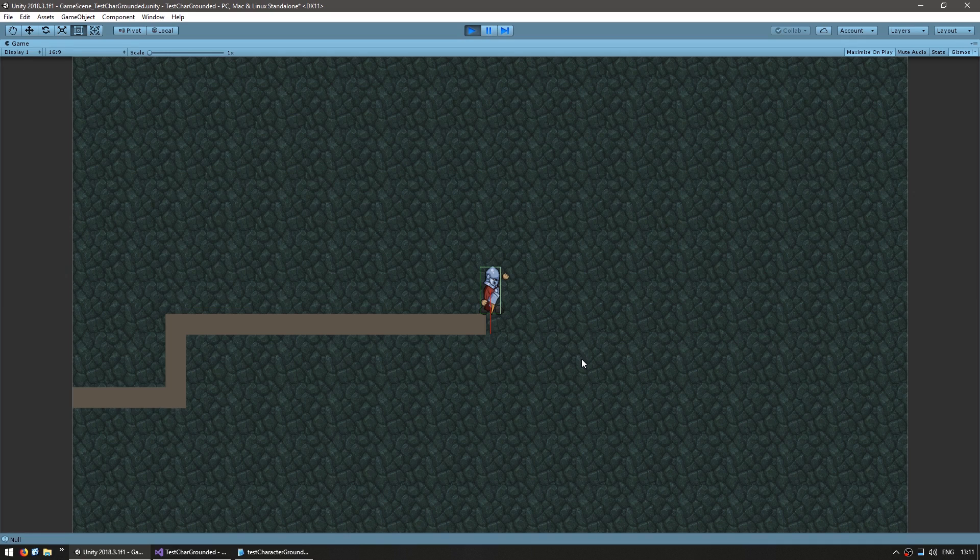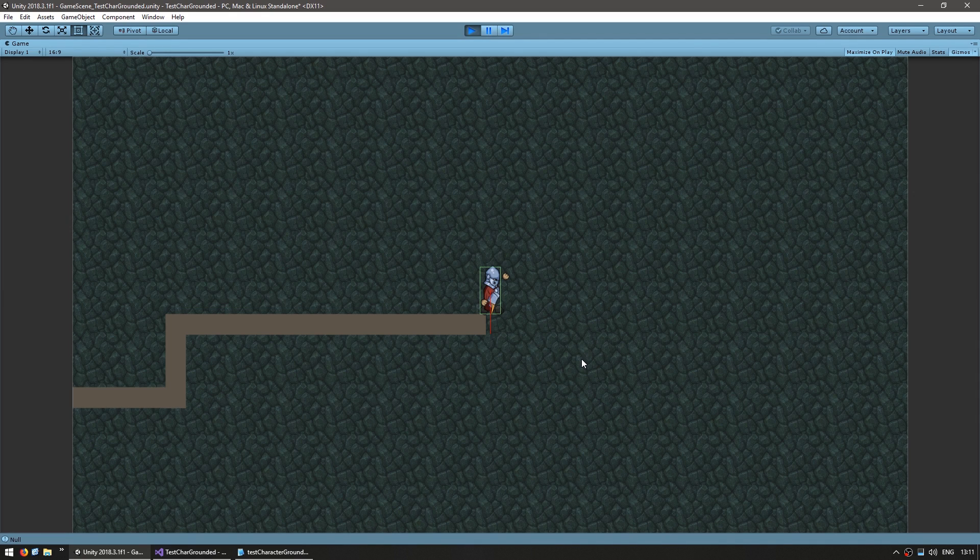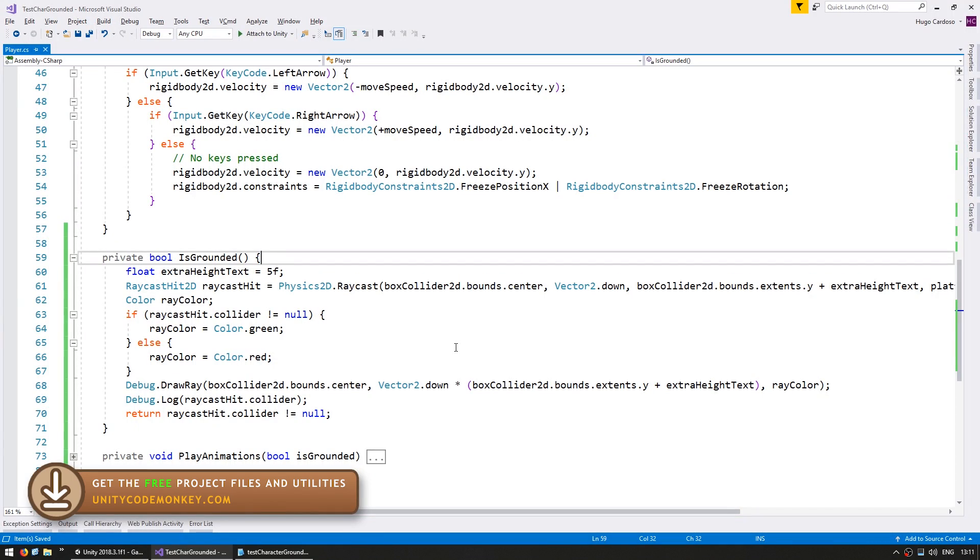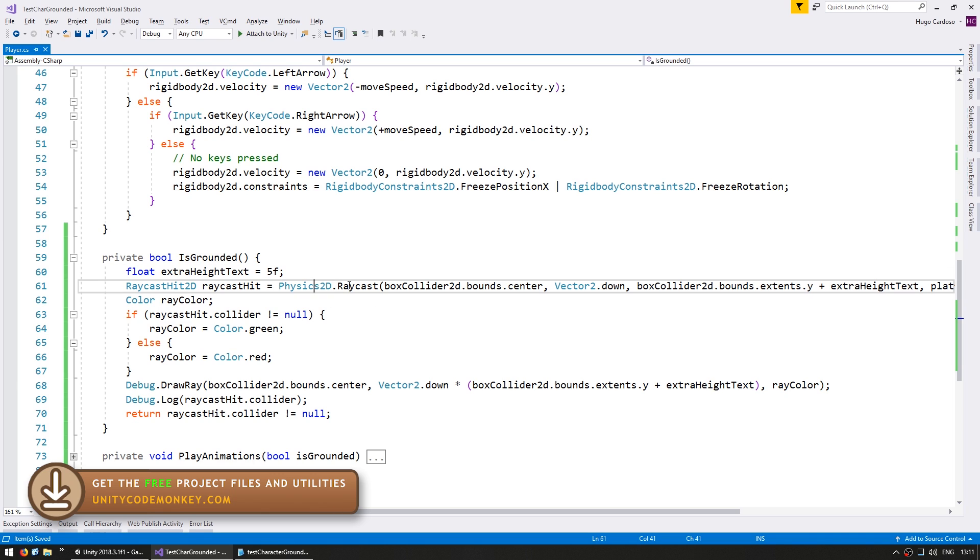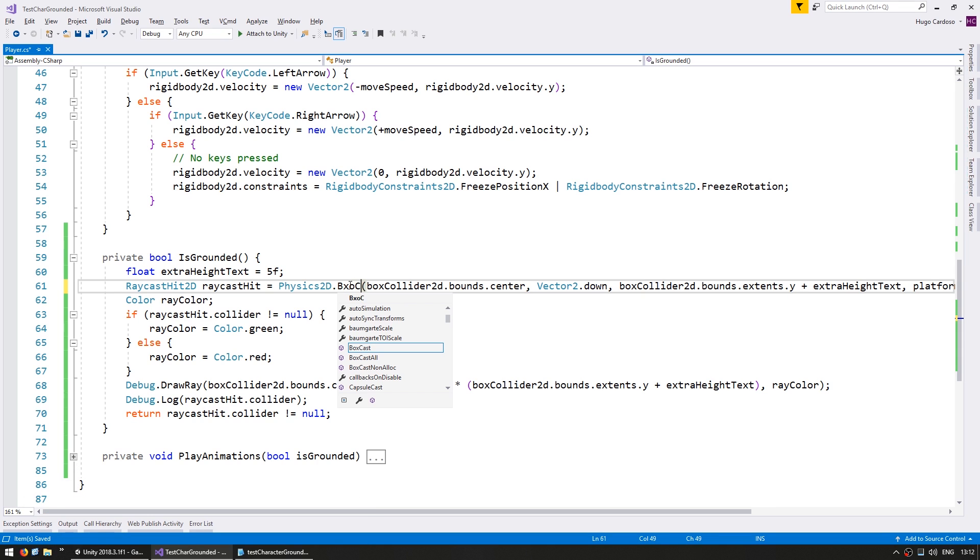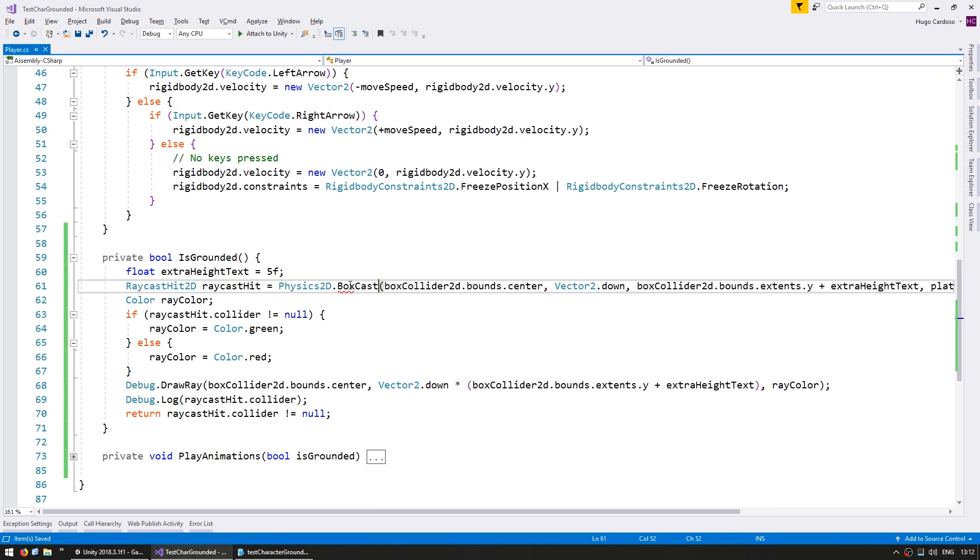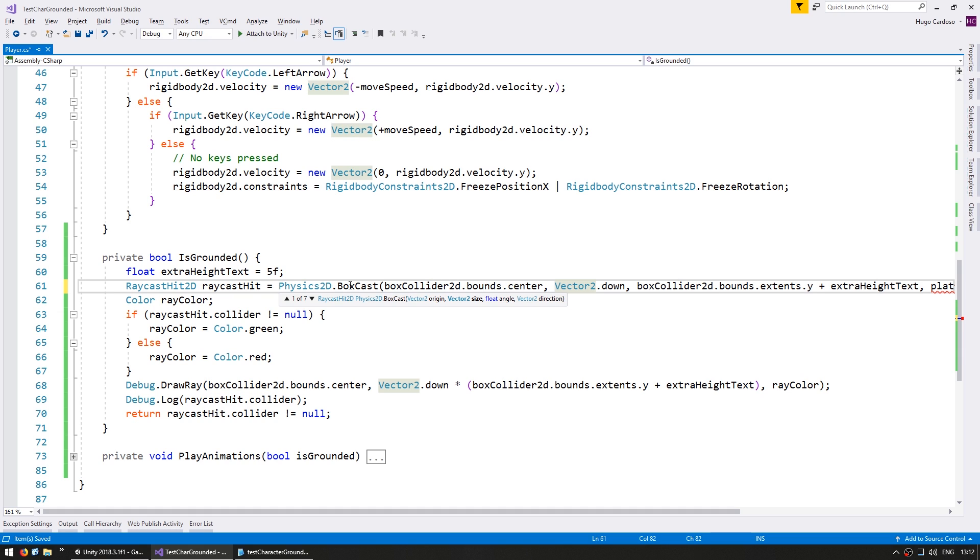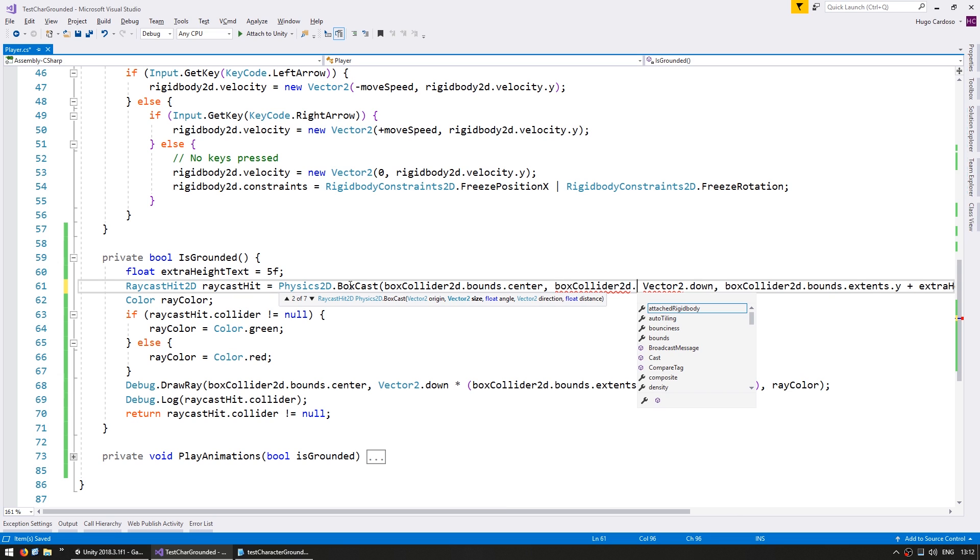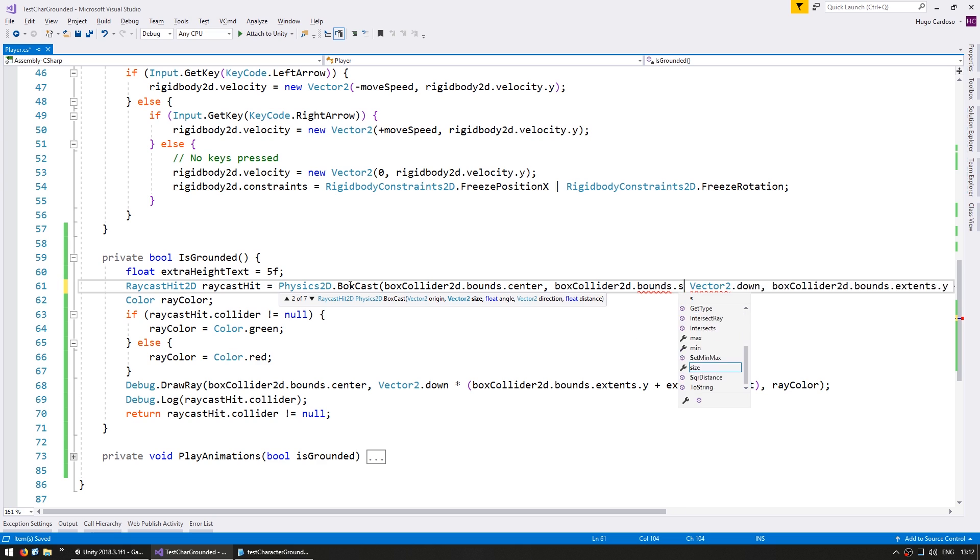So this brings us into our second method for detecting ground which is the boxcast. Here in the code the boxcast is extremely simple to change. In the Physics2D class we have the raycast which tests with a ray and we also have a very simple boxcast which tests with a box. Essentially imagine a virtual box collider being moved in a certain direction. So in here the first parameter is exactly the same which is our origin, however then instead of having direction we have the size.